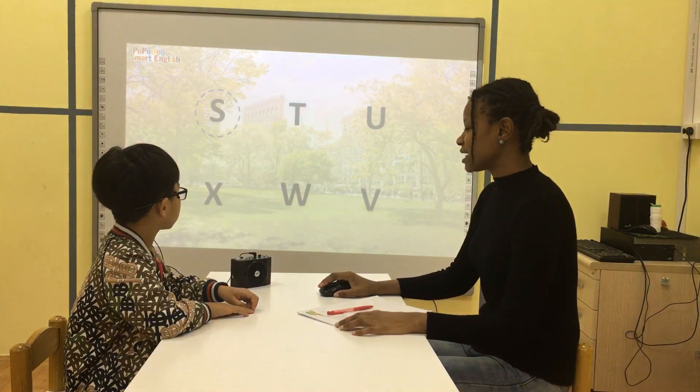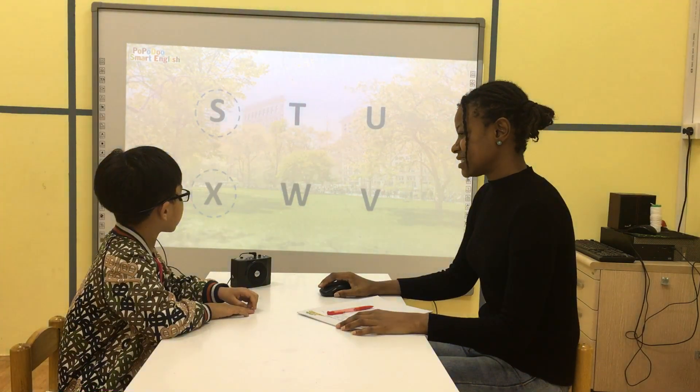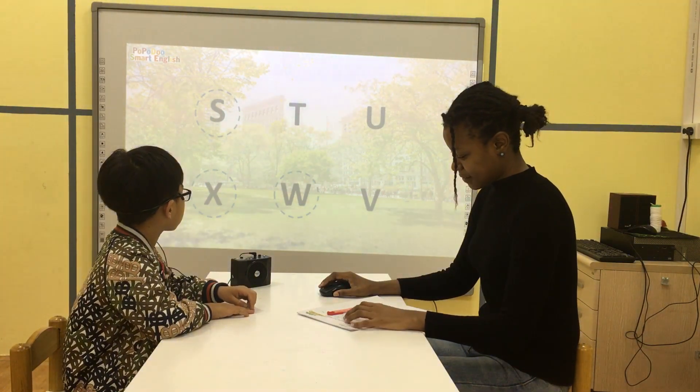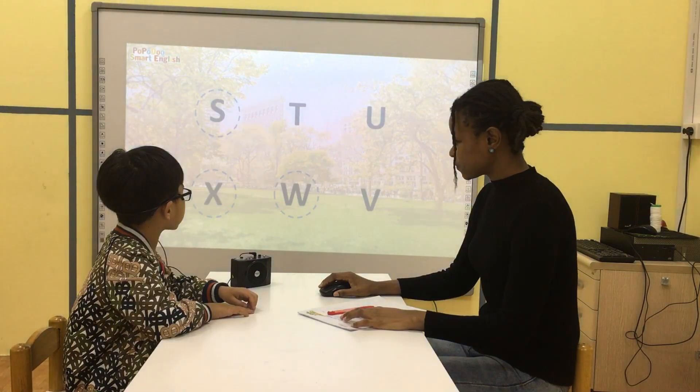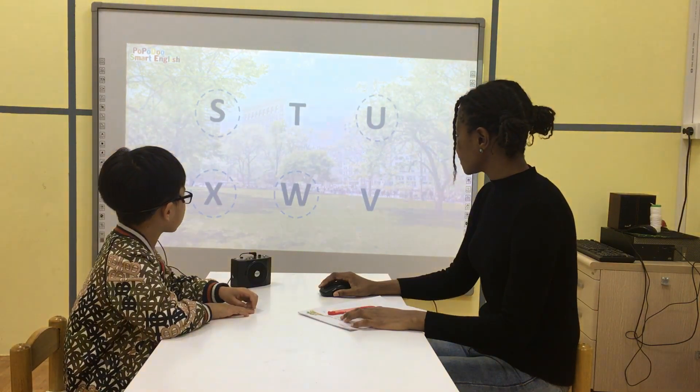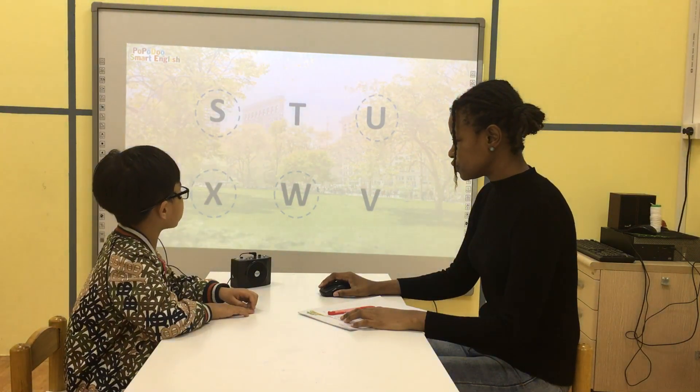Okay Eric, what letter is it? Letter S. What letter is it? Letter S. What letter is it? Letter U. What letter is it? Letter U.